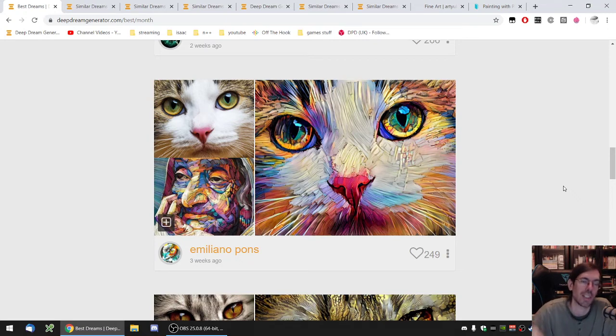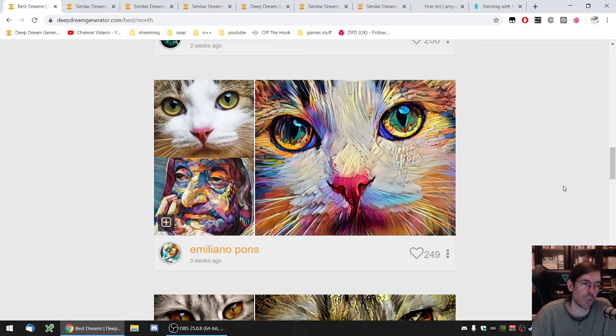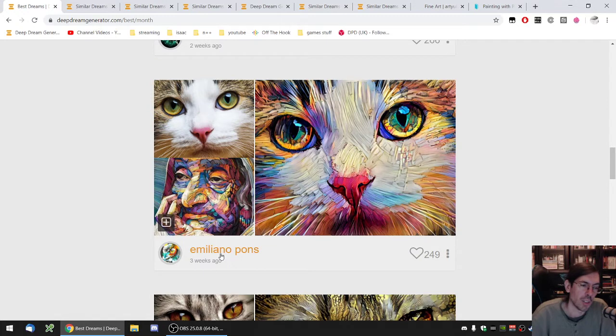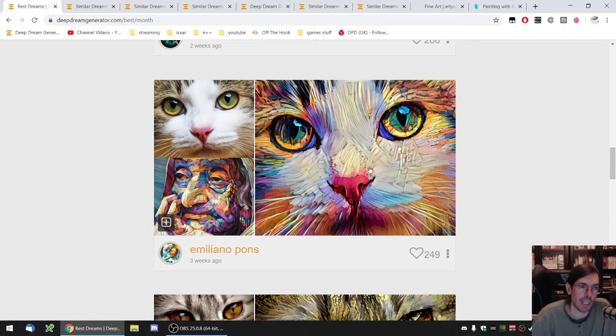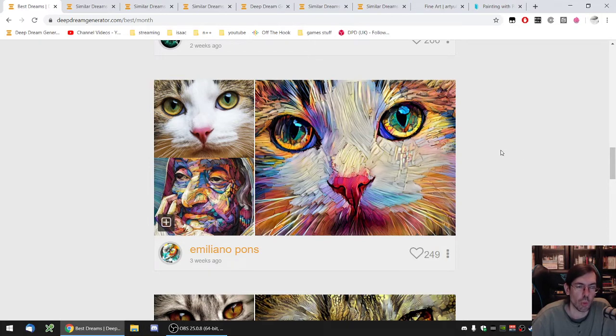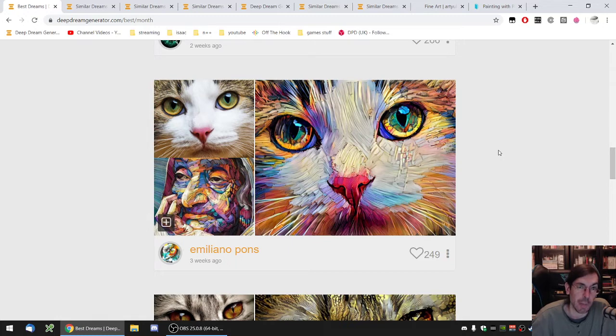Let's talk about how it works, how well it works in certain cases, and what are the caveats you should avoid when you're using this style. Emiliano Pons recently repopularized the style. You can see it here, the image of a cat. It's one of the highest rated dreams in the last month.